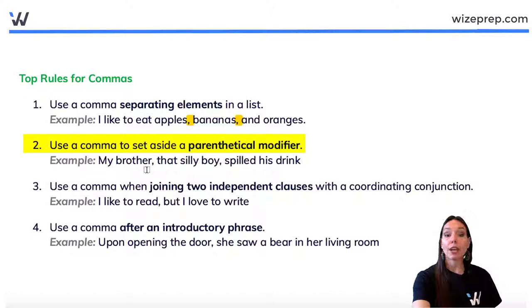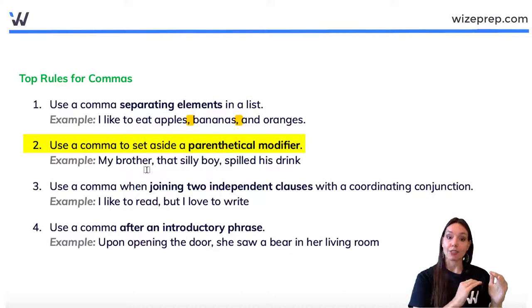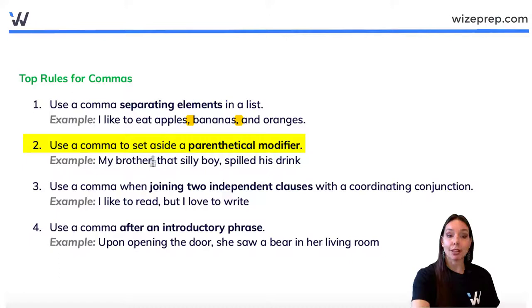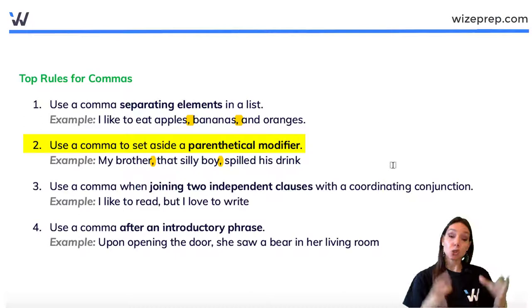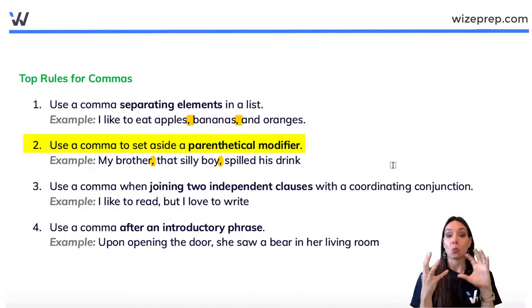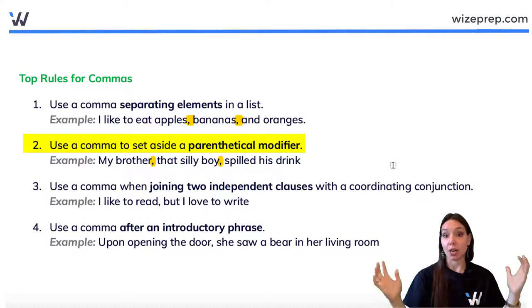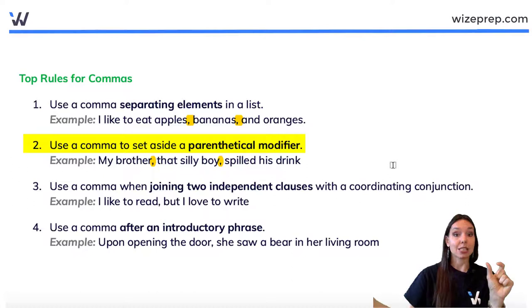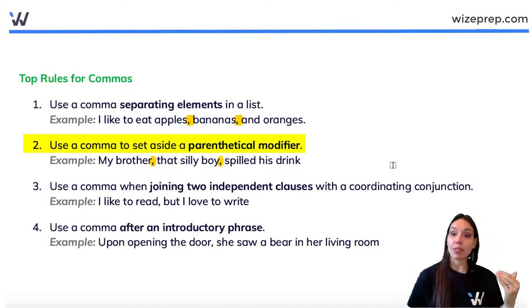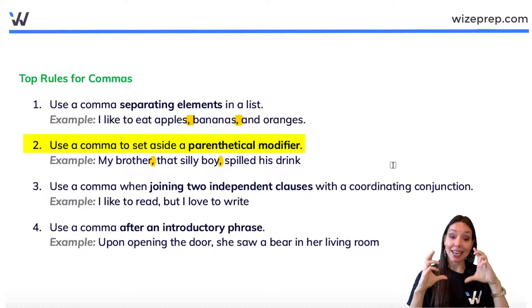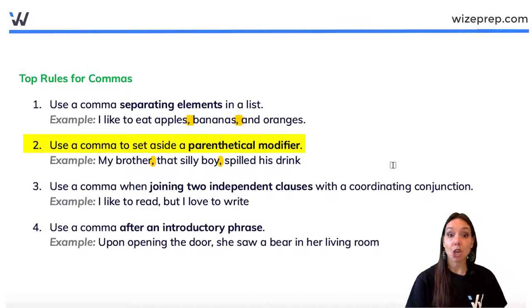Rule two: use a comma to set aside a parenthetical modifier. A parenthetical modifier is like brackets — something not crucial to the grammar of the sentence that can be set aside in parentheses. For example, 'My brother, that silly boy, spilled his drink.' The grammar of the sentence 'My brother spilled his drink' stands on its own — 'brother' is the subject, 'spilled' is the verb, 'his drink' is the object. 'That silly boy' is an adjectival clause describing the brother, and because it sits outside the core grammar, it can be separated with commas as a parenthetical modifier.